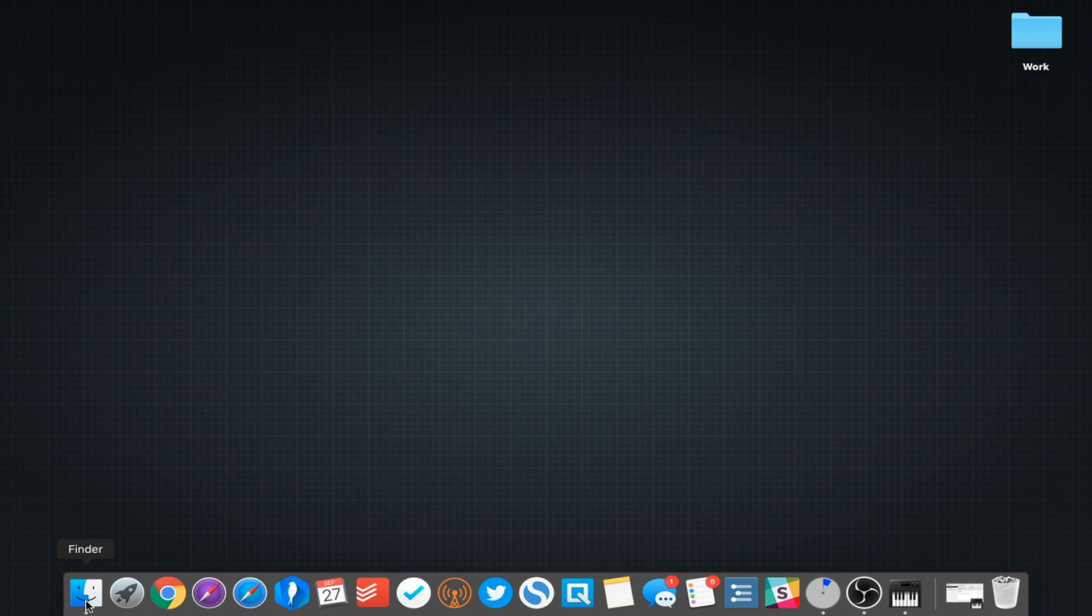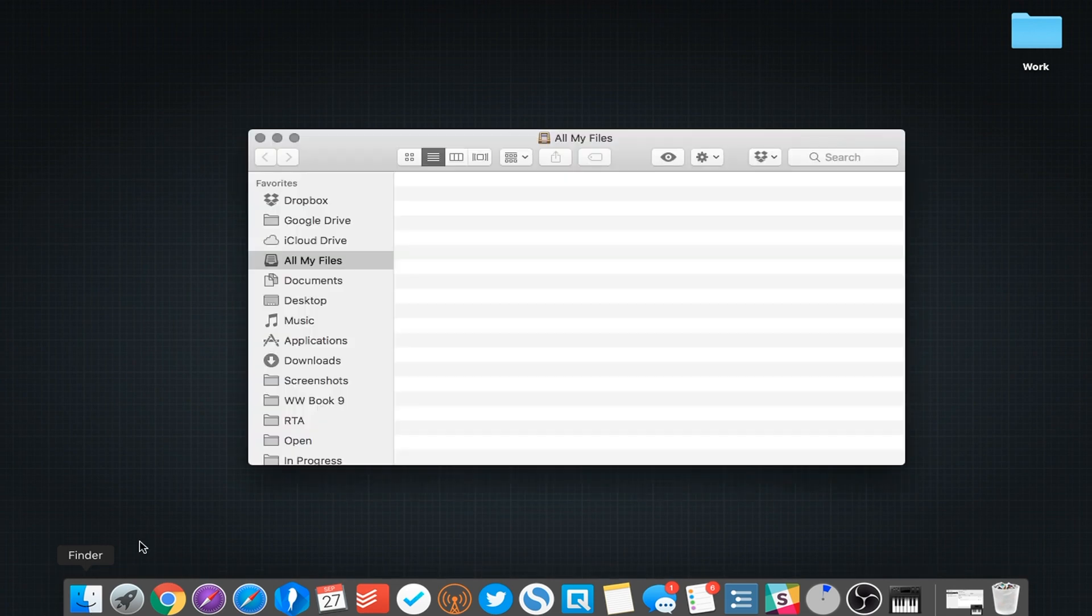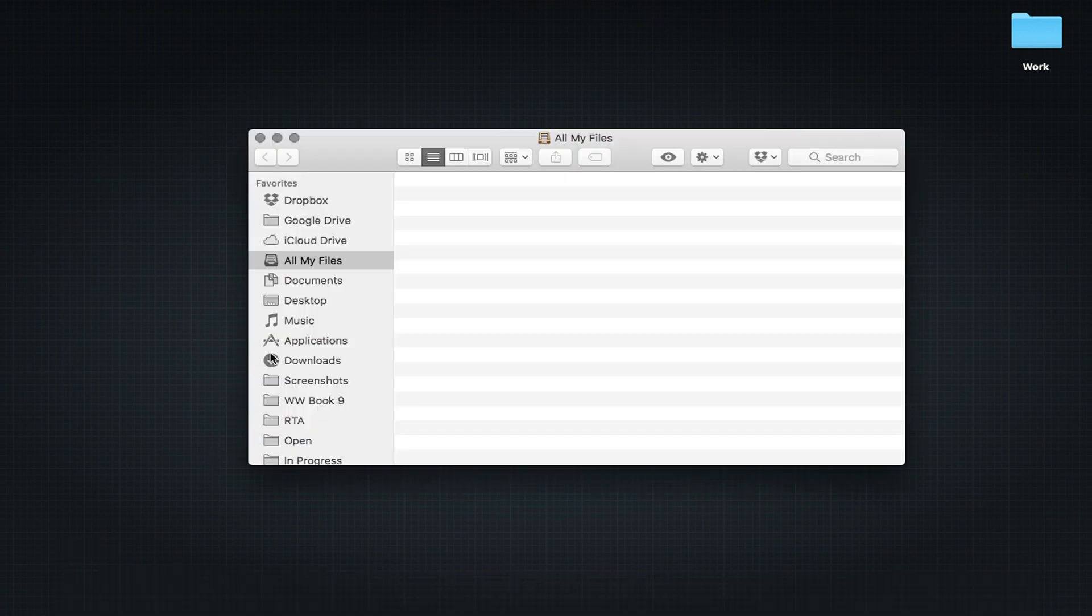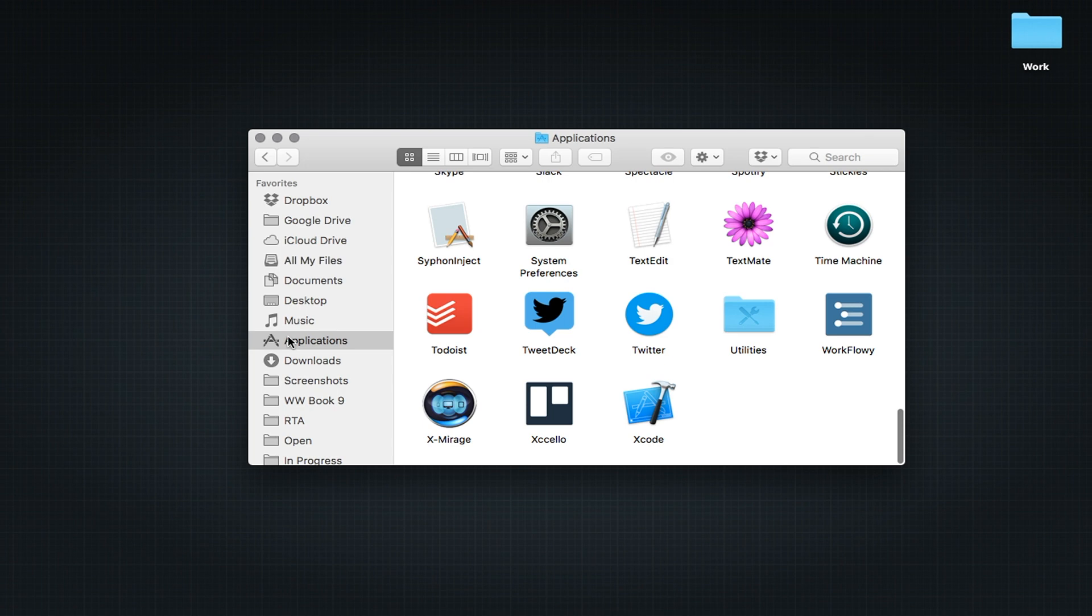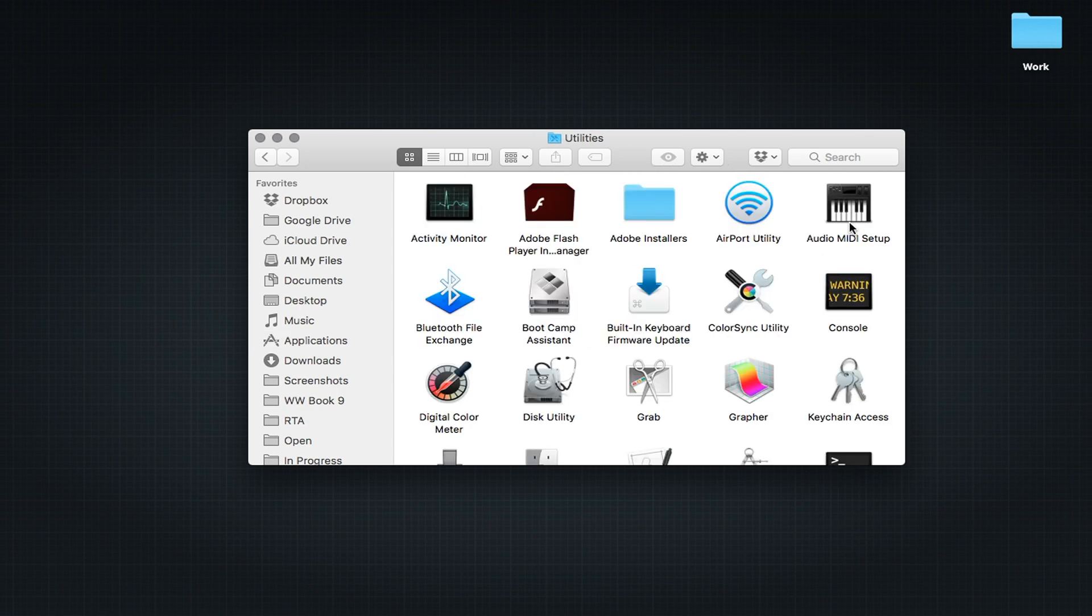Before we continue, make sure GarageBand is not open. Go to the Applications folder in Finder, find the Utilities folder, and open Audio MIDI Setup.